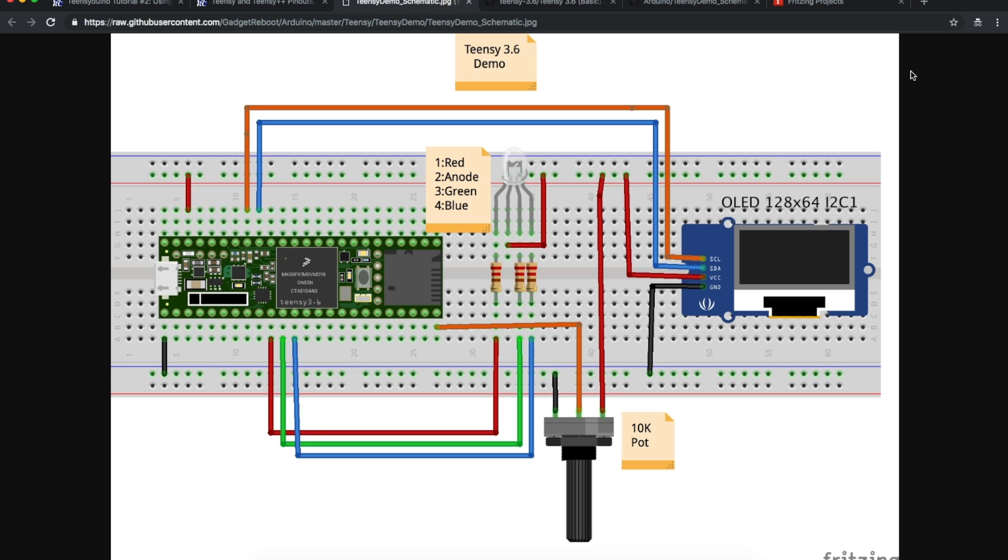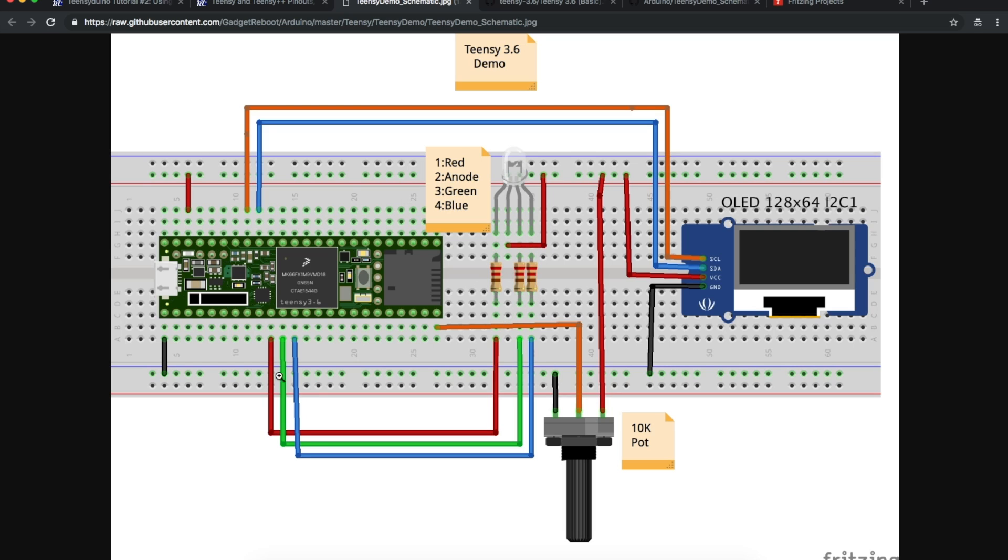So this is the demo circuit I put together. I'm using my 4-pin RGB LED where I have pin 2 as a common anode, and then red, green, blue. I've got 220-ohm series limiting resistors on each LED cathode. I'm using Teensy pins 8, 9, 10 for red, green, blue.